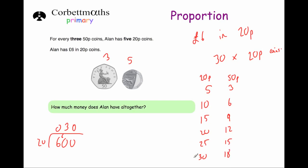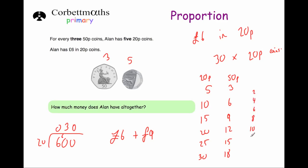We know Alan has thirty 20p coins, which equals £6. Now we need to find the value of his 18 fifty-pence coins. Since two 50p coins make £1, we divide 18 by two, which gives us nine. So his 50p coins are worth £9. Therefore, £6 plus £9 equals £15 altogether. Alan has £15 in total.